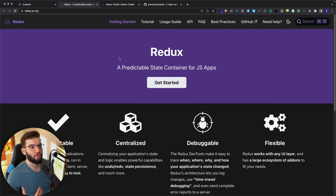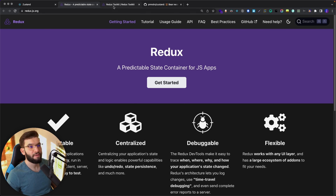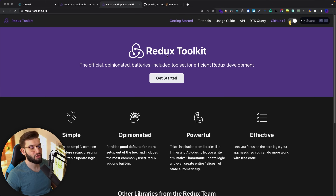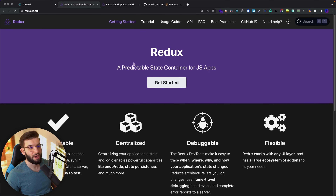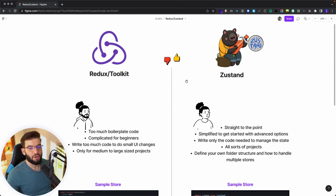We're going to compare against both the actual Redux core we're all familiar with, and Redux Toolkit — which is basically a wrapper around Redux core, a batteries-included toolset that makes it a lot easier to deal with Redux compared to the raw Redux core, which requires a lot of boilerplate code and configuration.